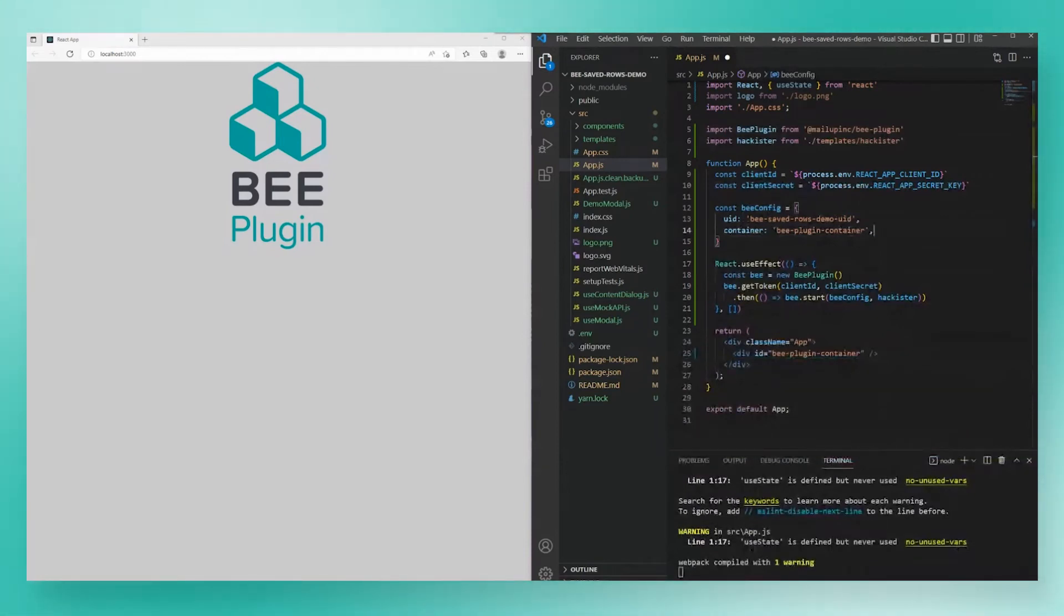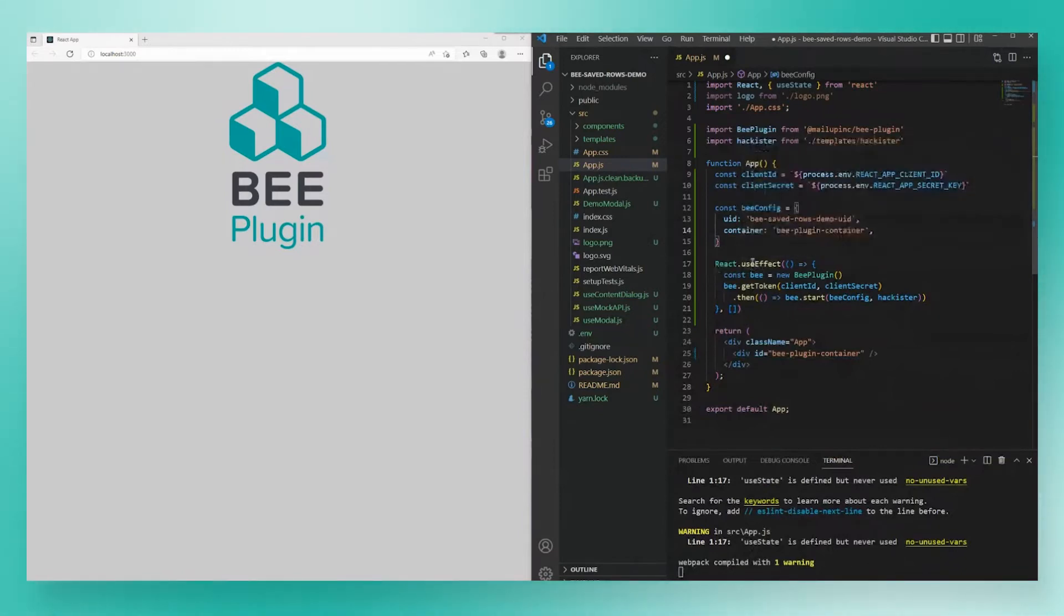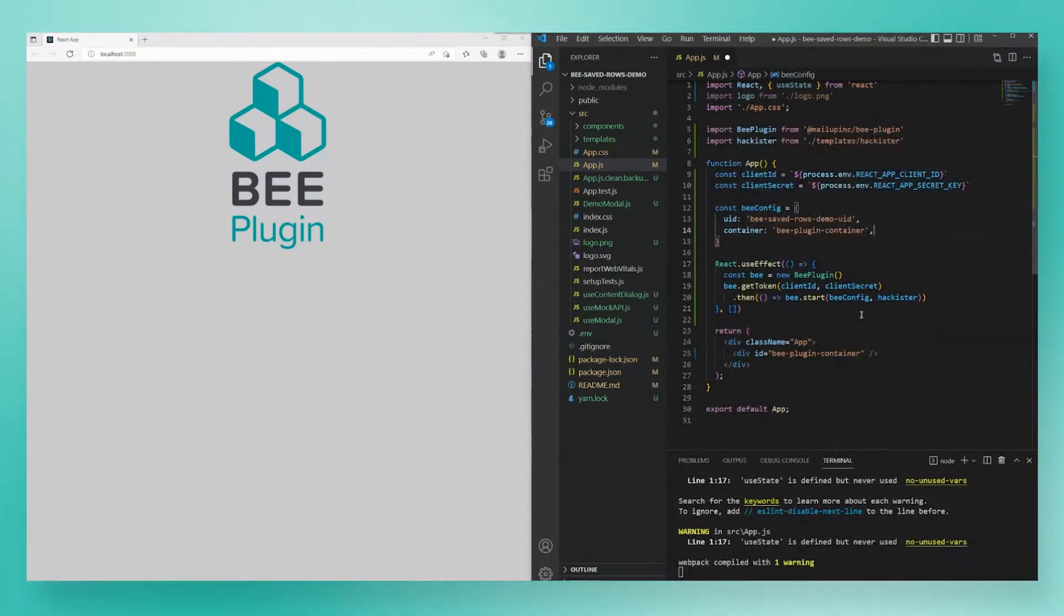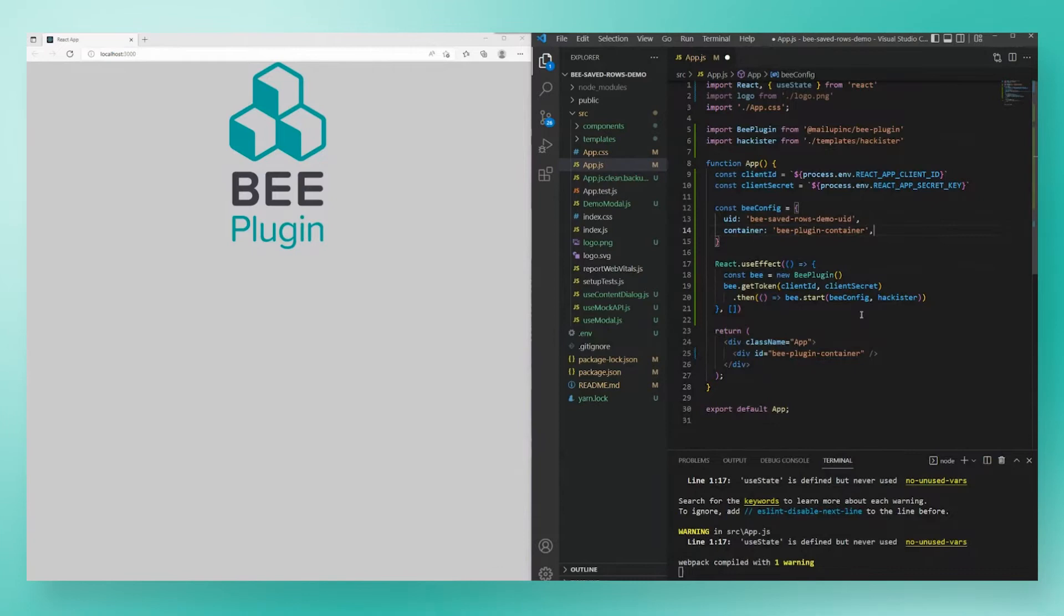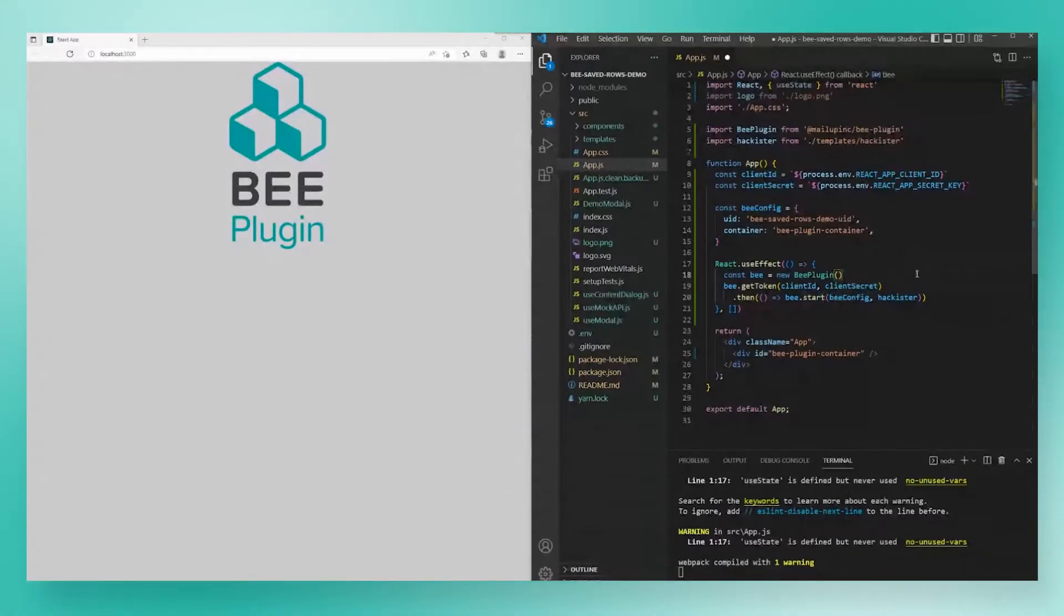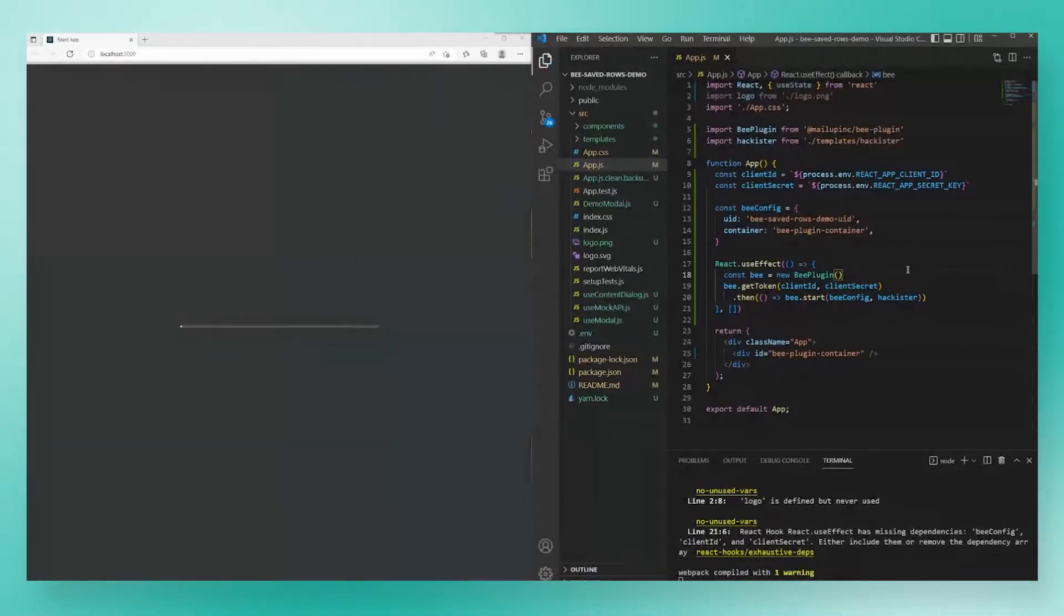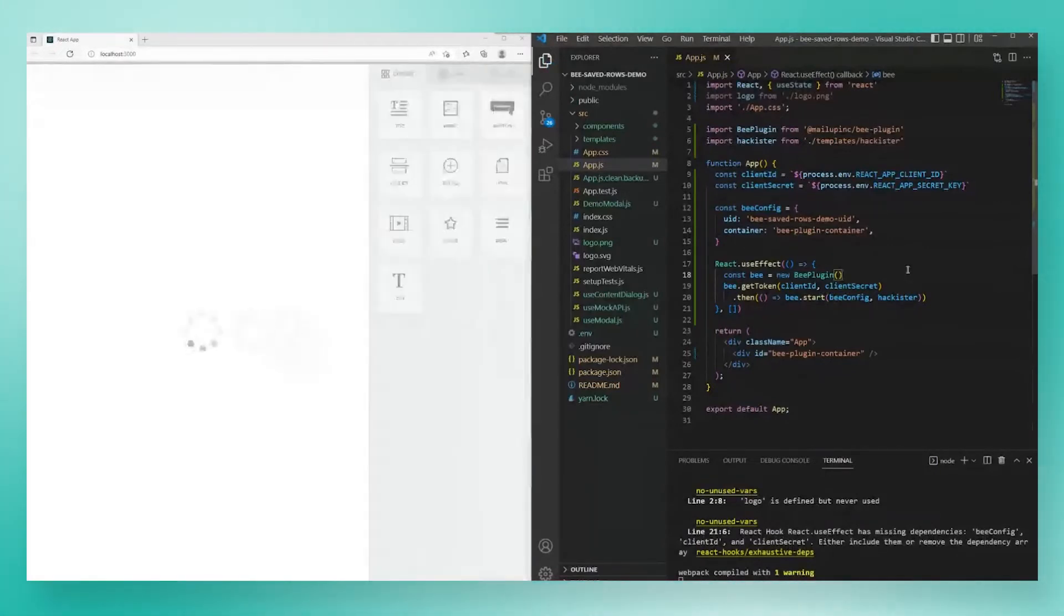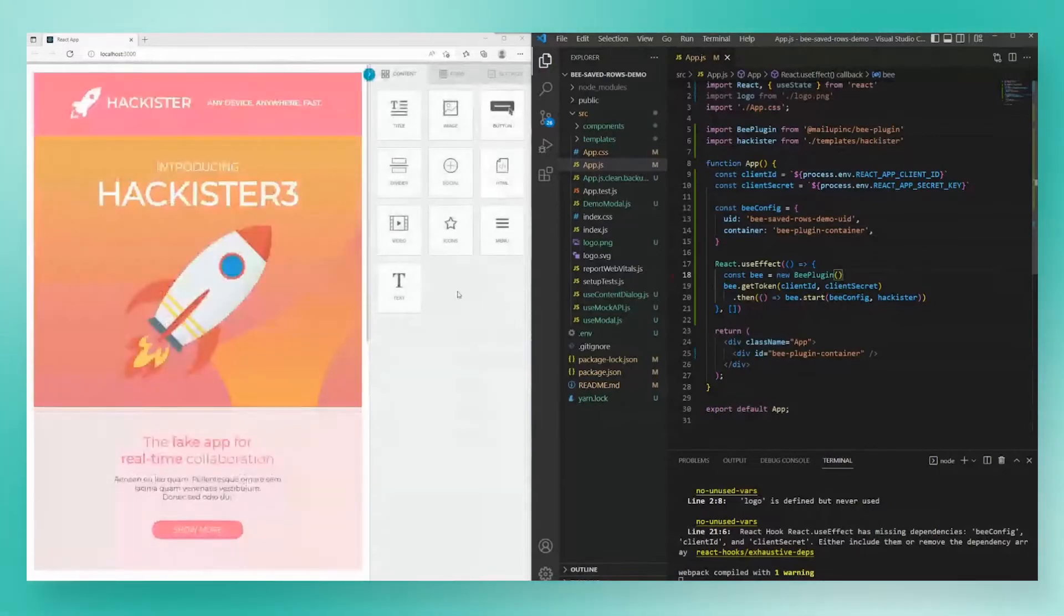Last but not least, we need the start code to start the editor. So the code that you see inside of this what's called a use effect, this is just how you do things in React, you put your code into an effect. But the code that's inside is going to be the same in any type of JavaScript application. You're going to create an instance of B plugin, get your token, and then finally, you pass in your B config and your template into the start method. That's it. So let's save this and make sure it runs. Perfect. We've loaded up our hackister template.